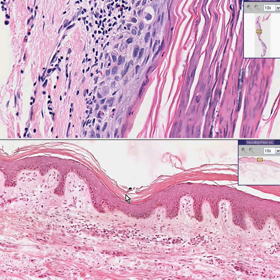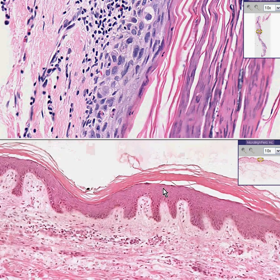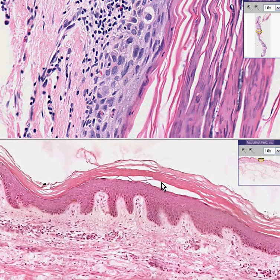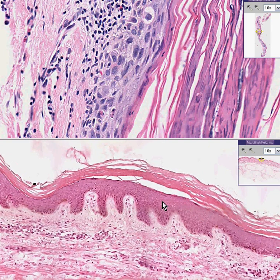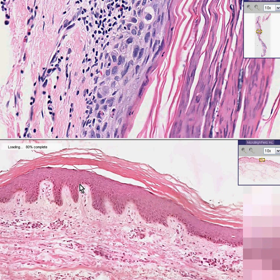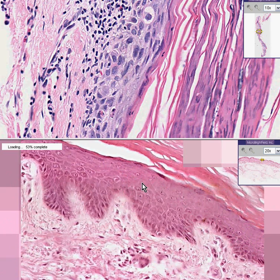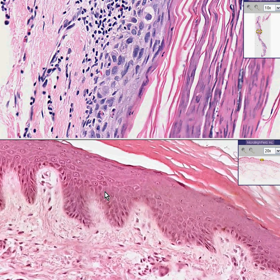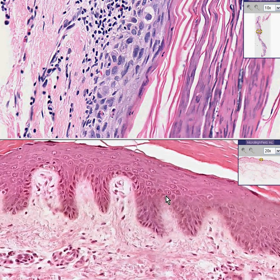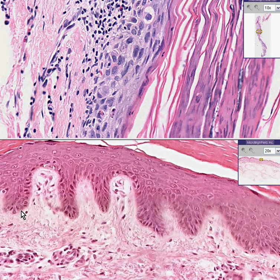Here is a textbook classical normal histologic section of skin on the bottom. This is regular skin — not thick skin, because the stratum corneum is generally thinner than the rest of the epidermis. Notice there is good maturation from the basal layers all the way up to the surface stratum corneum. You may occasionally find some pigmented cells stippled along the basal layer — if you look here, you can see some fine melanin granules.